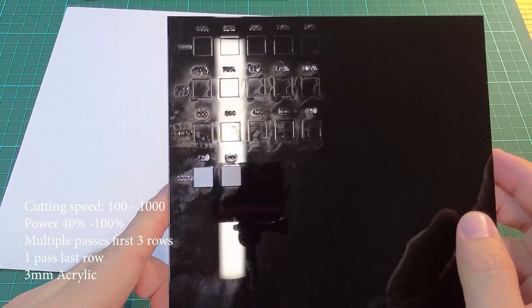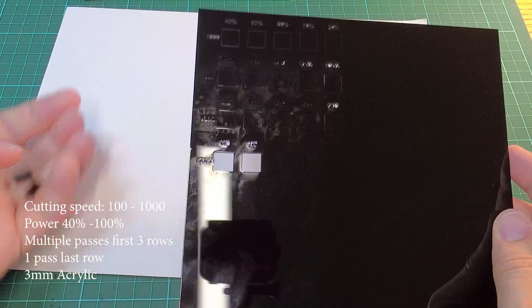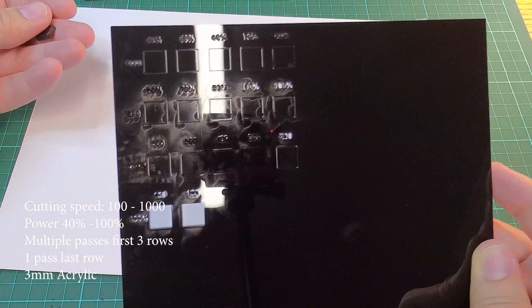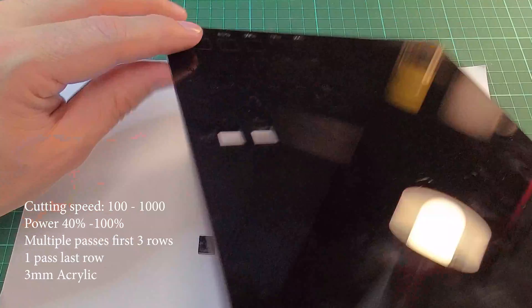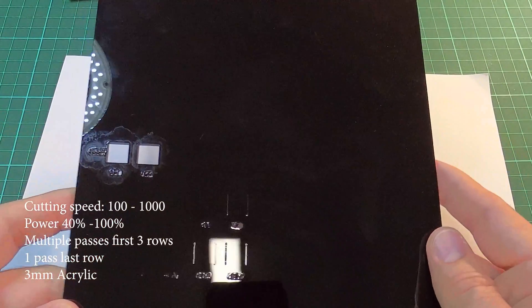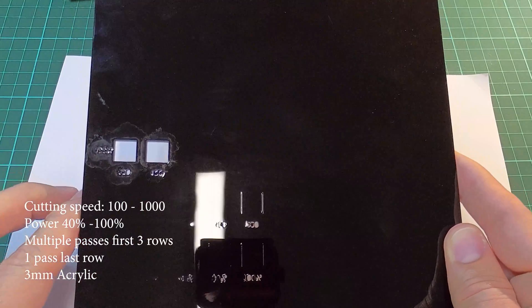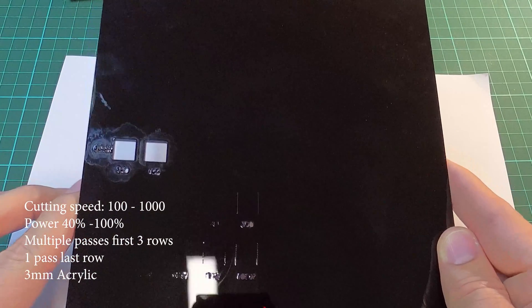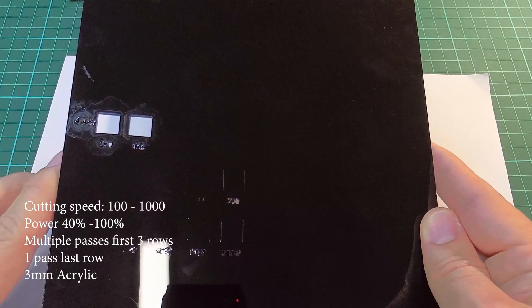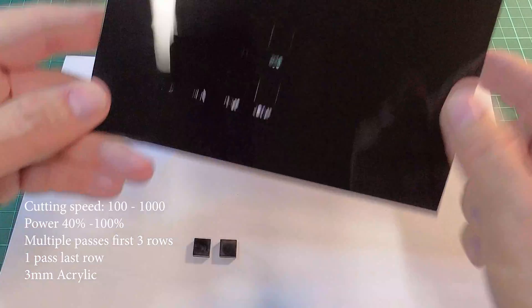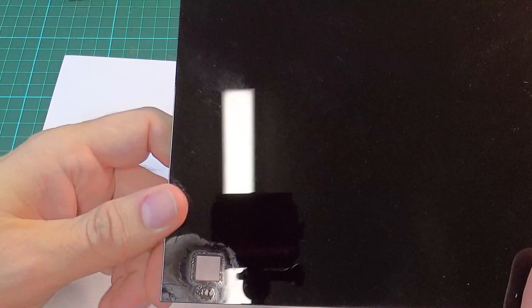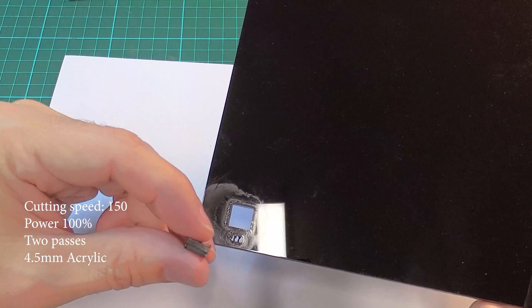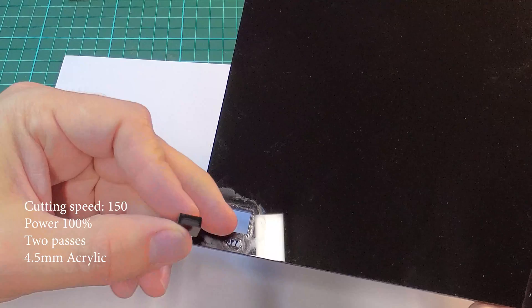Okay, just a review of the results. This is the 3mm sheet. This is the 4.5mm sheet. I only cut one hole in that one.